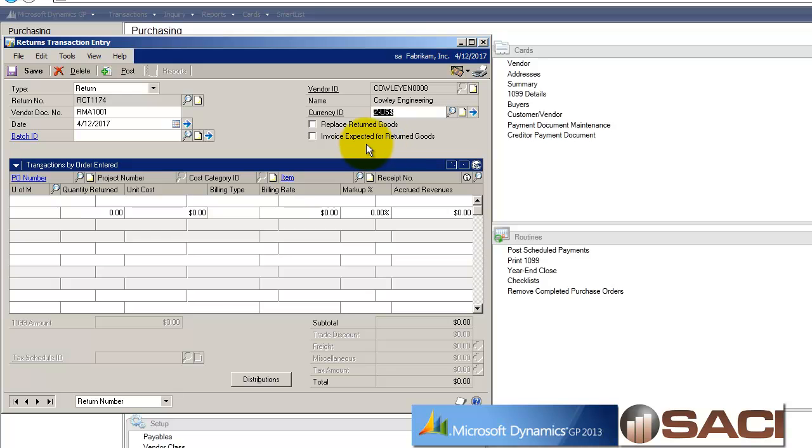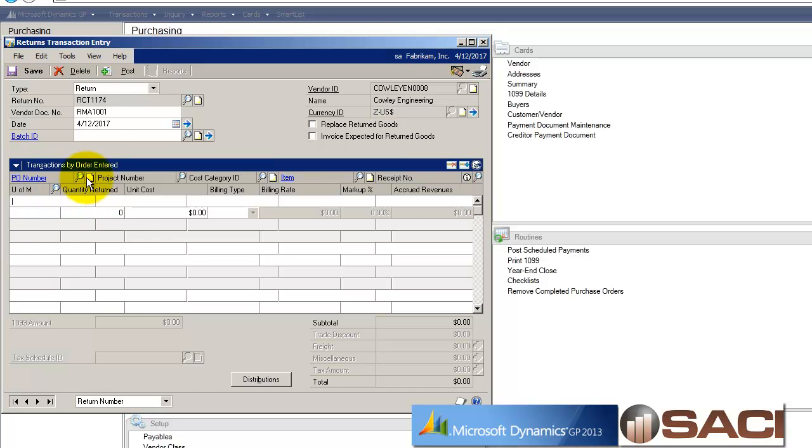Invoice expected for the return goods? No. Since I'm returning a whole case, I only want to get an invoice for the four cases that I did keep. So I'll leave both those options blank.